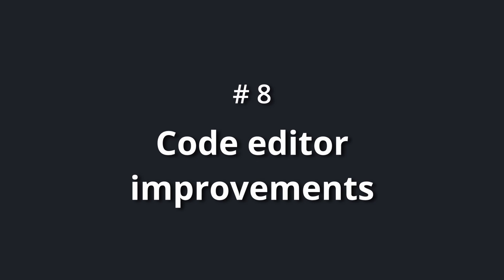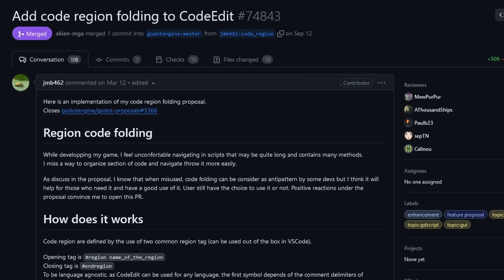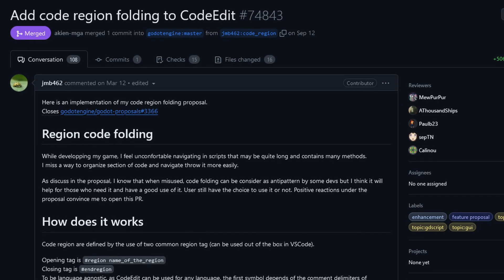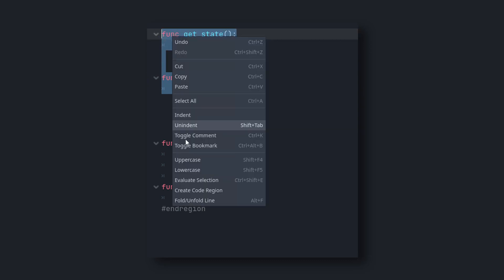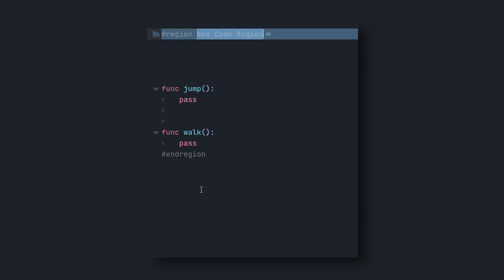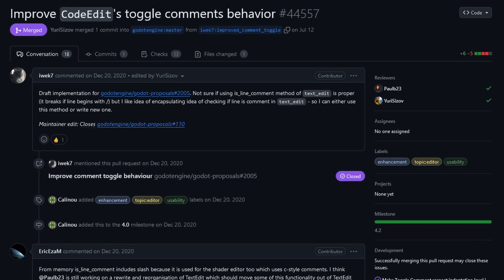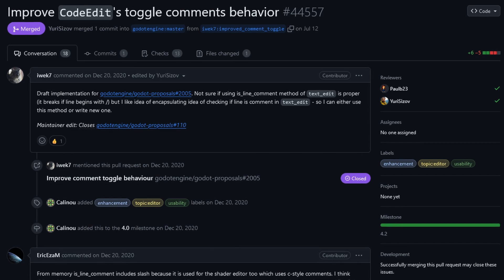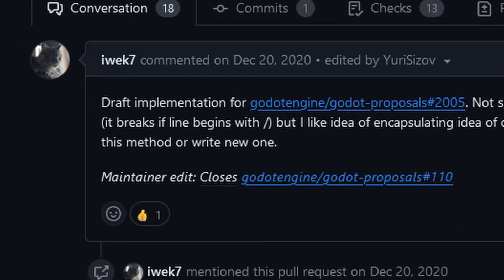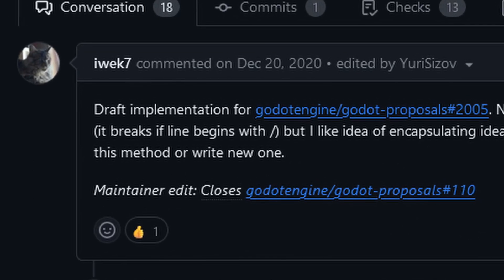Number eight: code editor improvements. Thanks to GMB462, you can now fold code into regions, which greatly improves readability in large scripts. I use this all the time and it's so freaking useful. If you ever had issues with the comment toggle behavior in Godot's script editor, iWeek7 may have fixed these. Thanks.